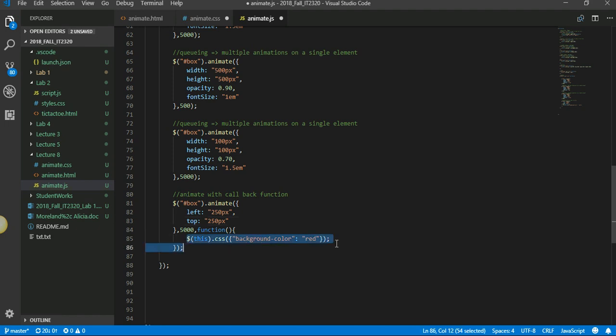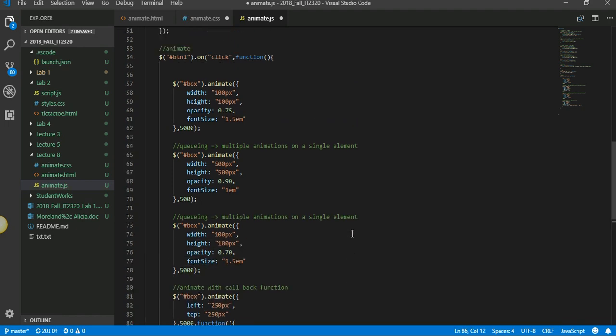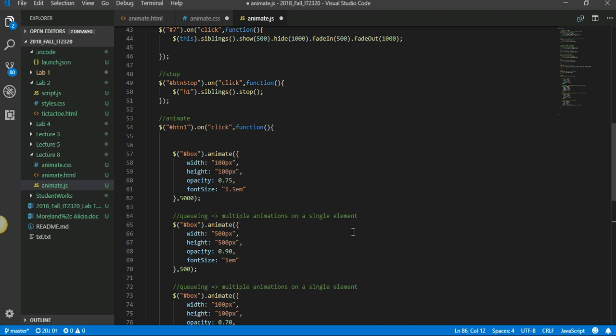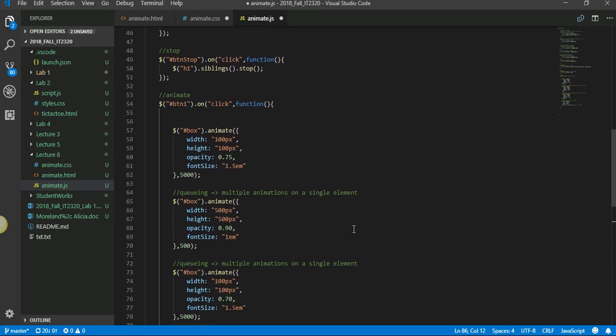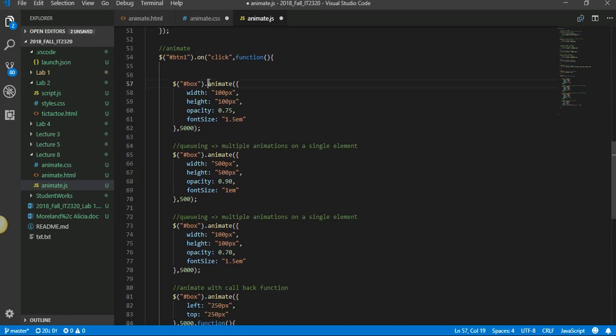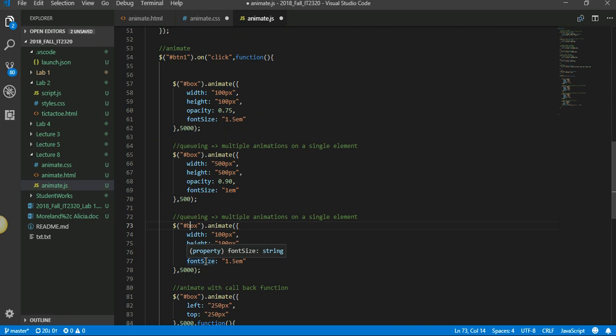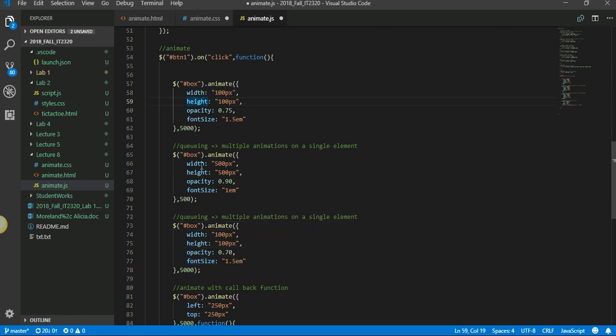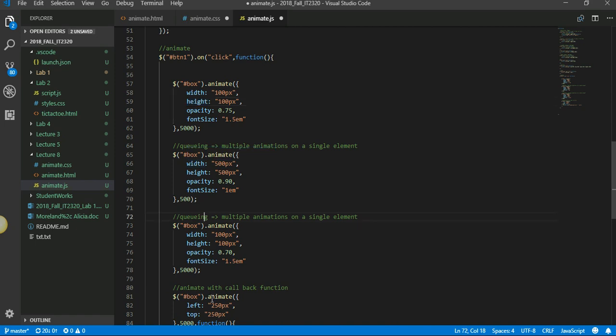We also saw about how to queue events, queue animations. So here I have animation one, animation two, animation three. This is called queuing where you're calling one after the other. They get called first one, once this gets done the second one gets called, that gets done, so on and so forth.